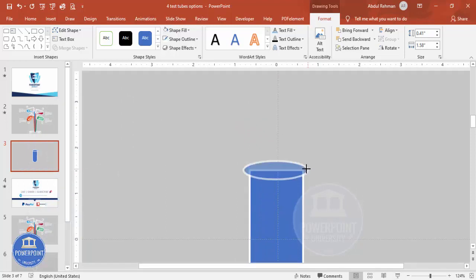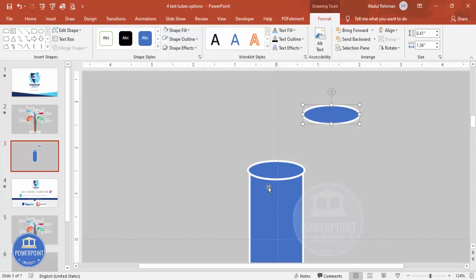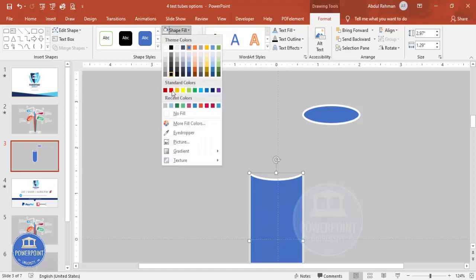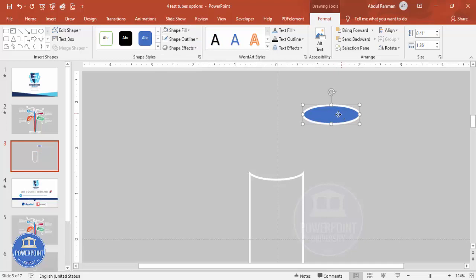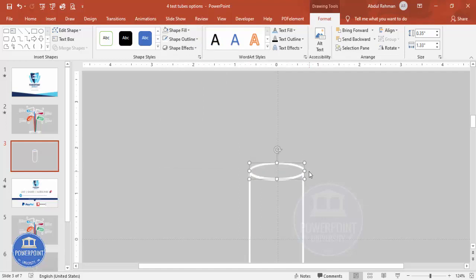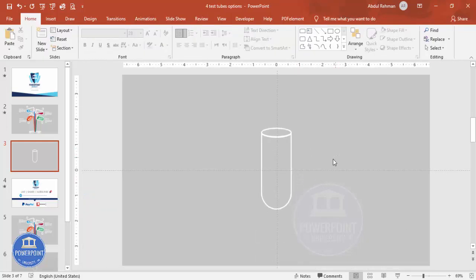Zoom in and reduce the oval size a little bit. Duplicate the oval by pressing Ctrl+D and keep a copy aside. Now select the rectangle, then hold Shift and select the oval shape. Go to Format > Merge Shapes > Subtract, so you end up with a cutout shape. Set the shape fill to no fill, place it on the slide, and align it properly. We end up with the glass tube opening shape.